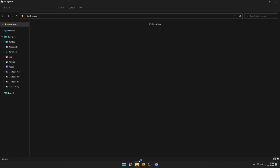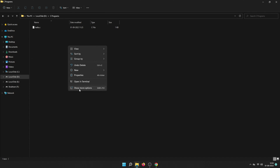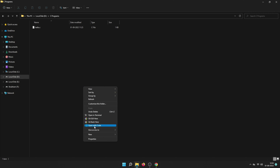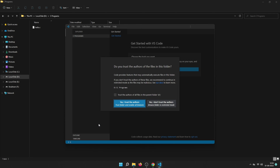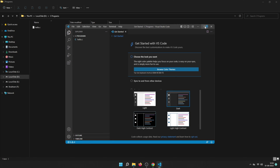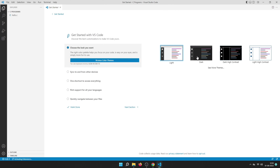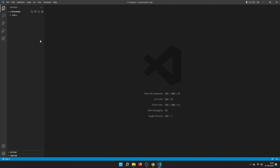Now that everything is installed, we are ready to open VS Code. Open it in the folder where you will store all your programs from this series. Right-click on any folder, select Show More Options, and you will see the 'Open with Code' option. Once VS Code opens, if you get a trust prompt, click 'Yes, I trust this author,' then maximize VS Code. You can complete the getting started steps or simply close them.